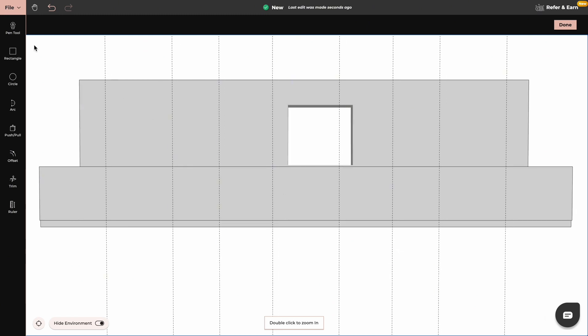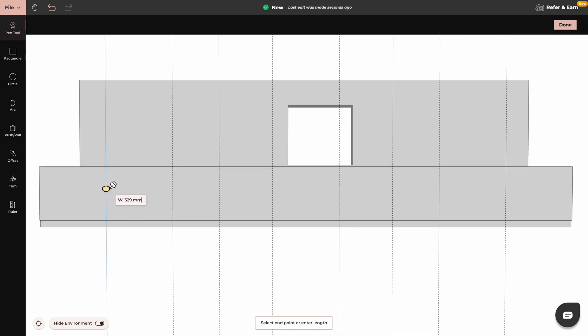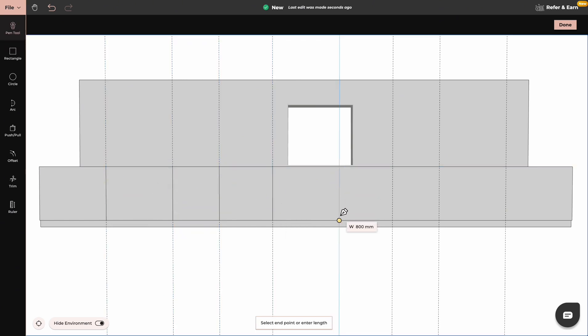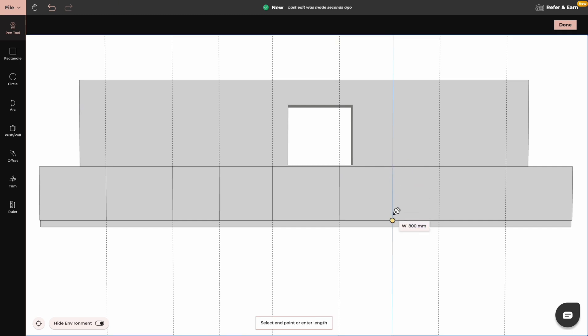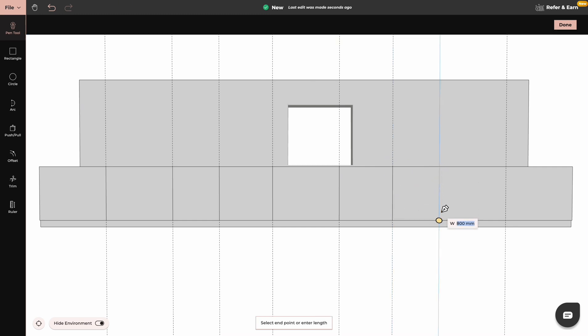Now by either using rectangle or pen tool you just have to trace over these lines. You can click escape when you finish drawing a line and go to the next one.